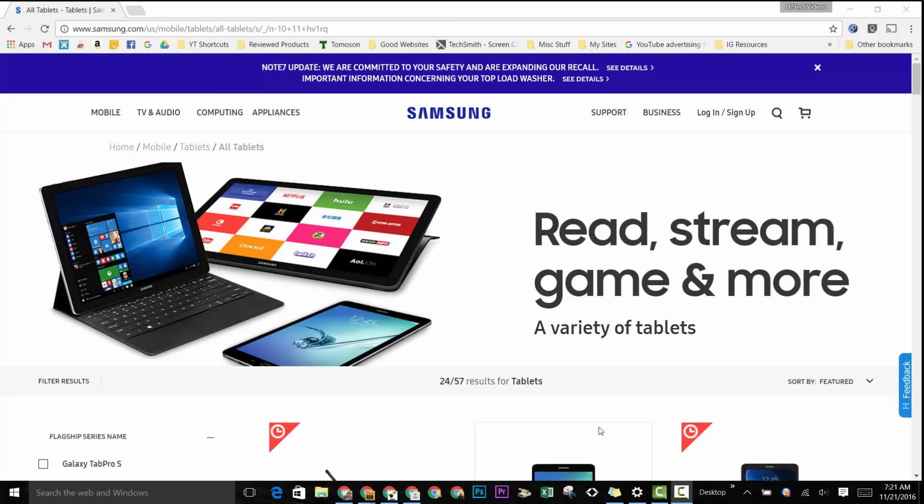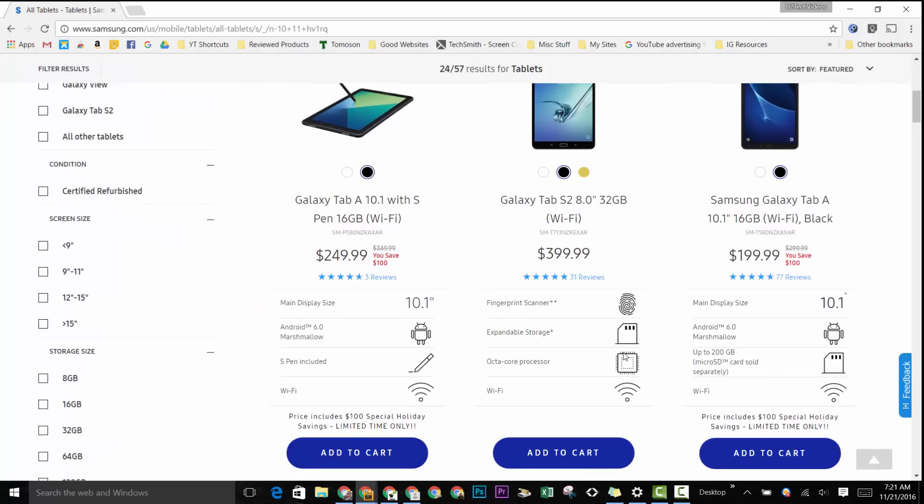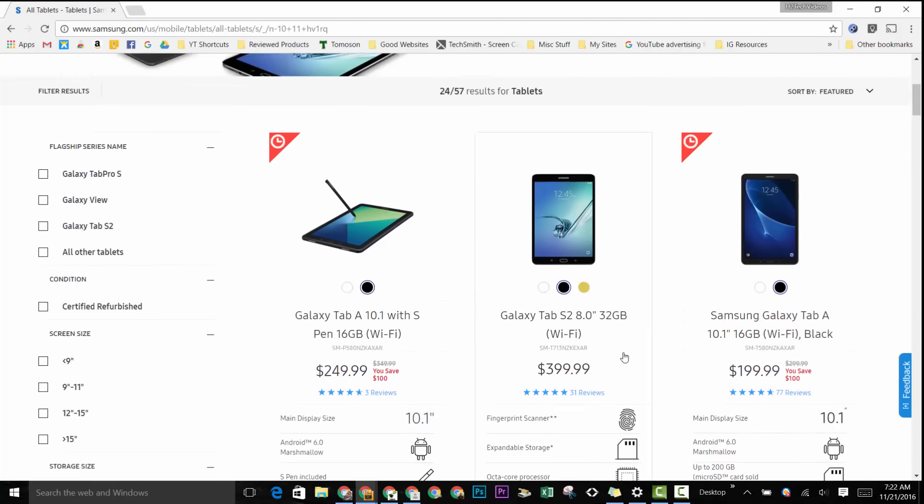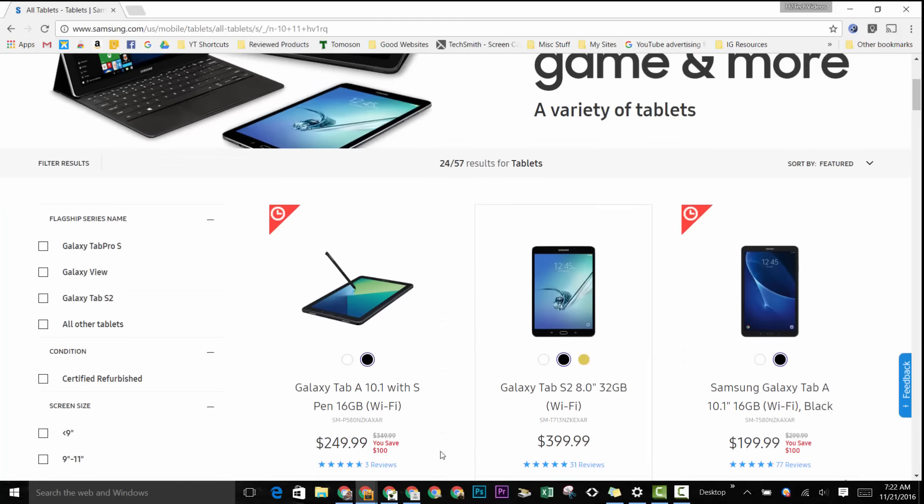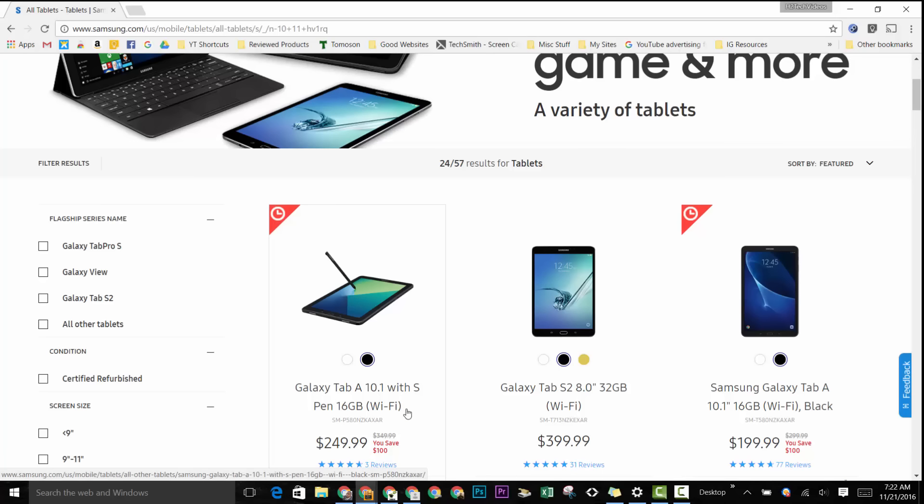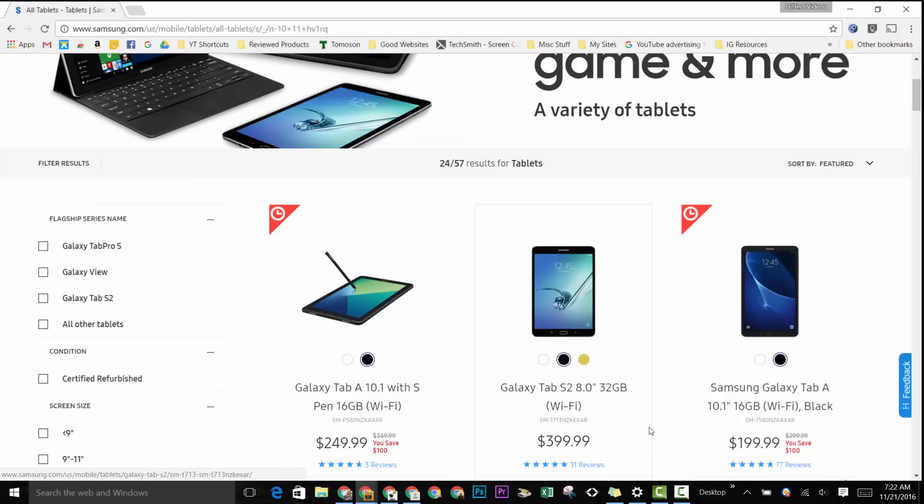And it is on a crazy sale—$100 off just for the next probably seven to eight days. So the sale runs till the 28th. You can get this tablet for $249. It normally runs for $349, and this just came out like three weeks ago, so this is a ridiculous sale.